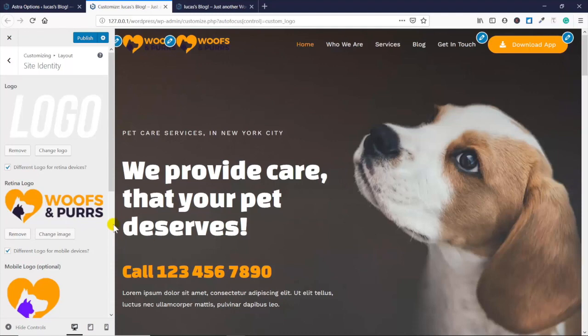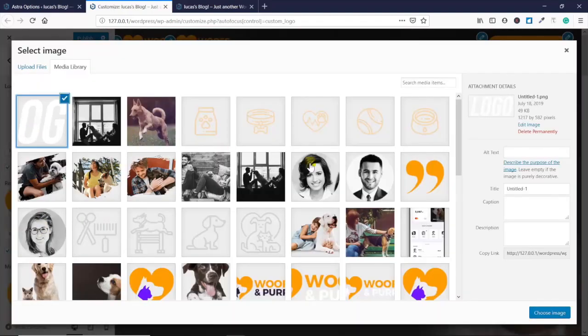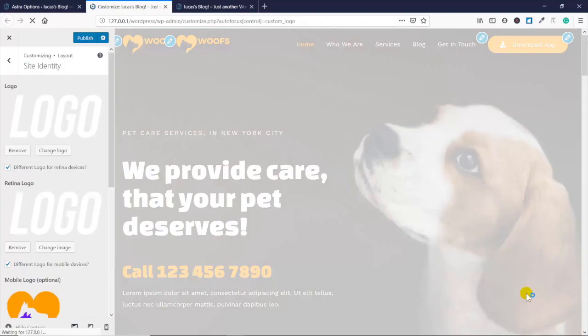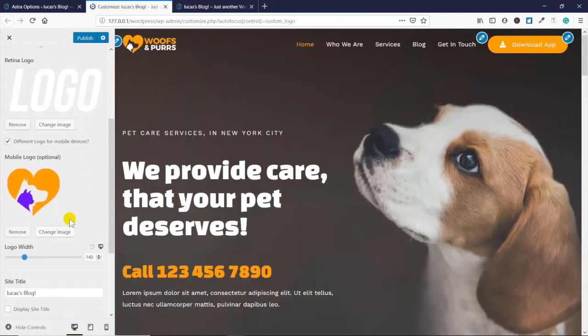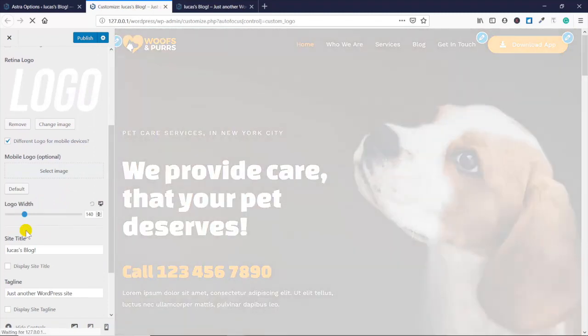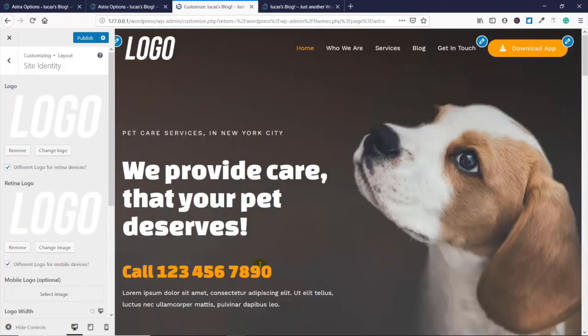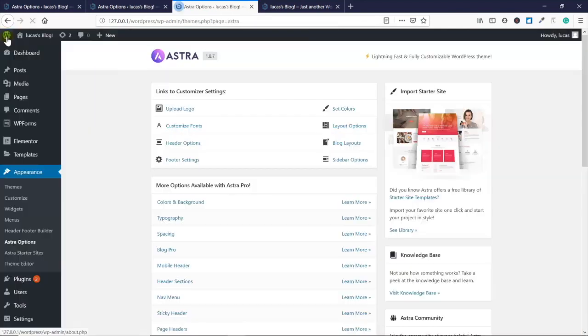That was just a white logo, so that's why it looked like that against the white background. There we go. The reason why there's different logos is they're optimized for whether you're loading up on a cell phone or a desktop.